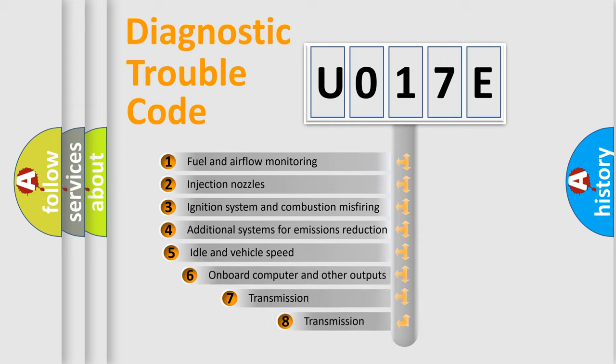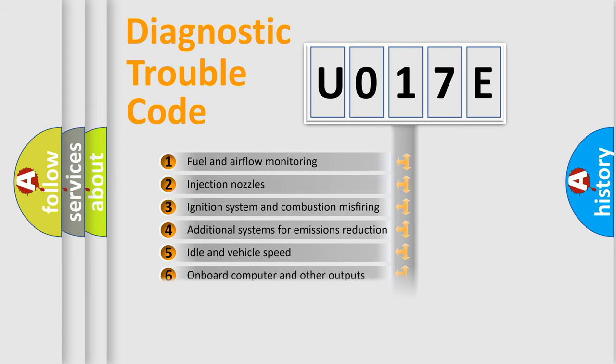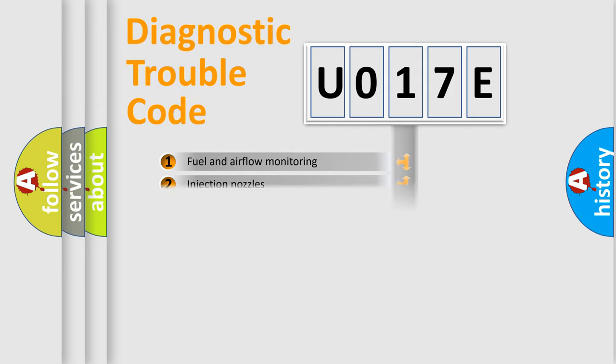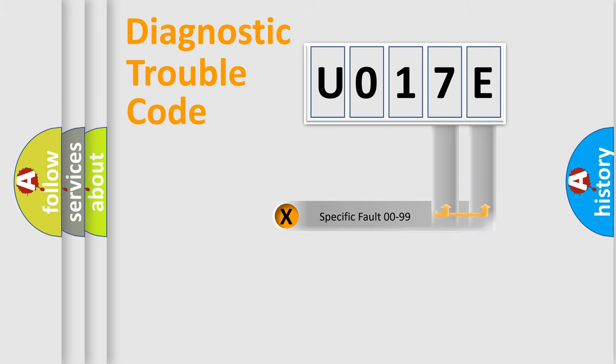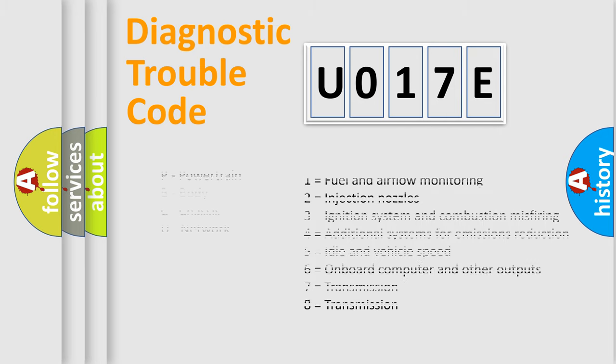The third character specifies a subset of errors. The distribution shown is valid only for the standardized DTC code. Only the last two characters define the specific fault of the group. Let's not forget that such a division is valid only if the second character code is expressed by the number zero.